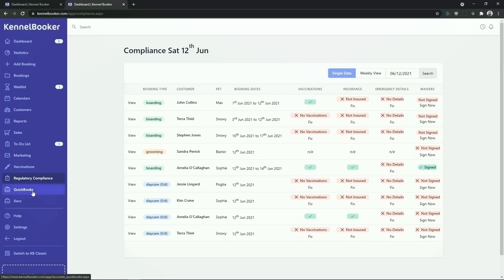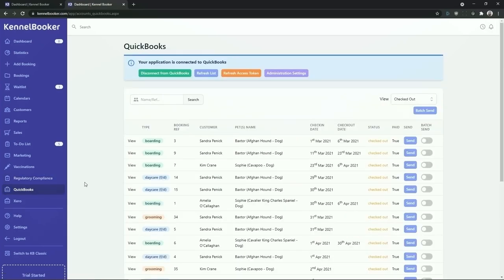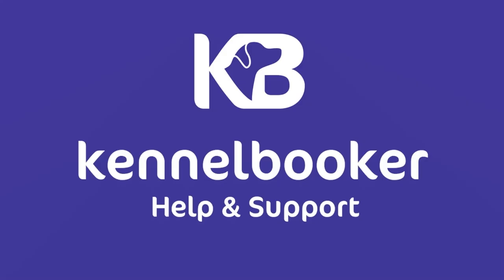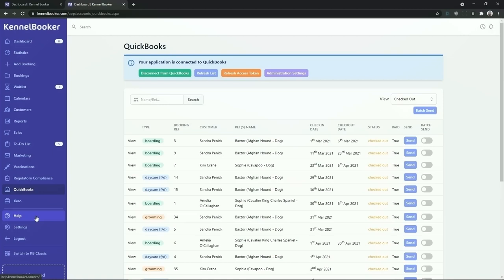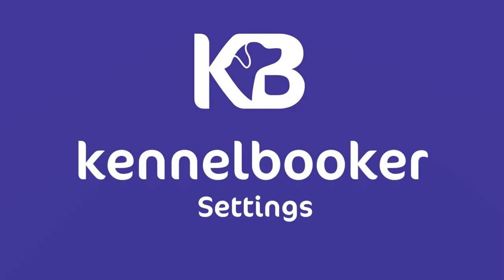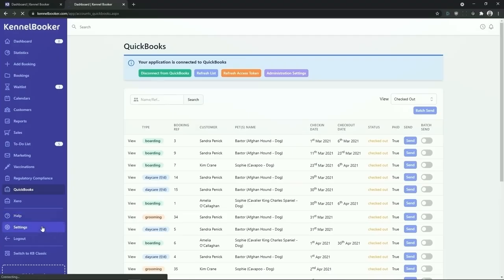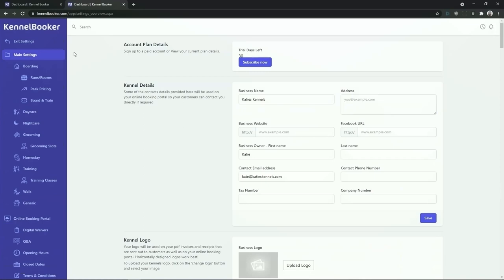Beneath the regulatory compliance screen we've got our integrations with two accounting packages, QuickBooks and Xero. If you use either of these accounting packages you can quickly send over your bookings, your payment records, and your customer details over to either QuickBooks or Xero. Finally further down you will see our help section and our settings section. Our help section currently has over 100 articles. Each of the help articles provides a written description of how the feature works and where available we also show a demo video on how to use that feature. Below the help link is a link into our settings panel. From our settings screen you can go into each of the different booking types within Kennelbooker and further customize the workflows and services offered.